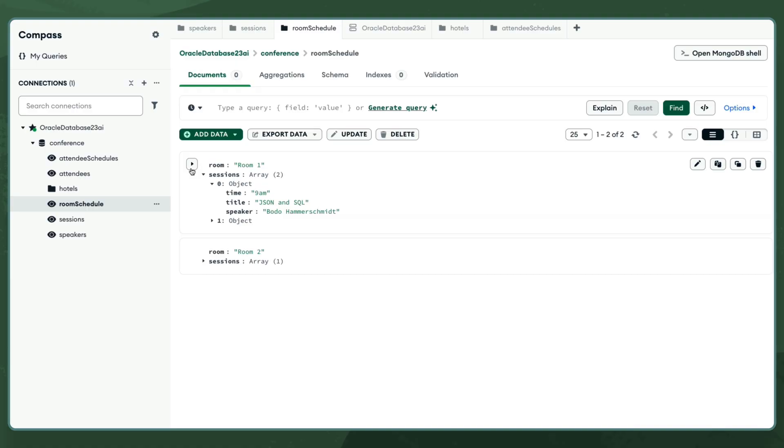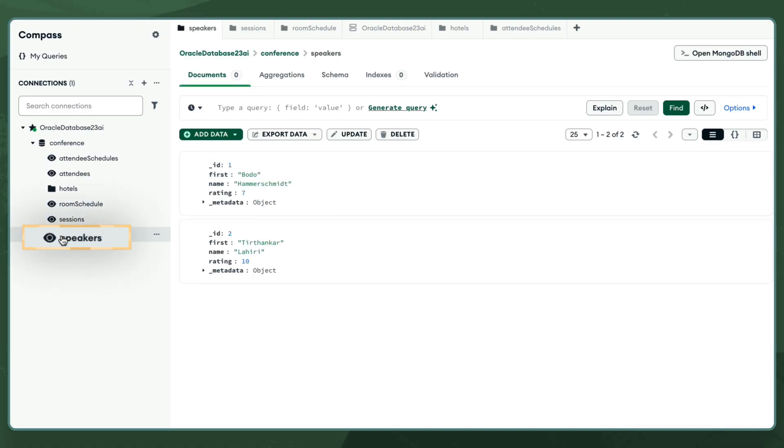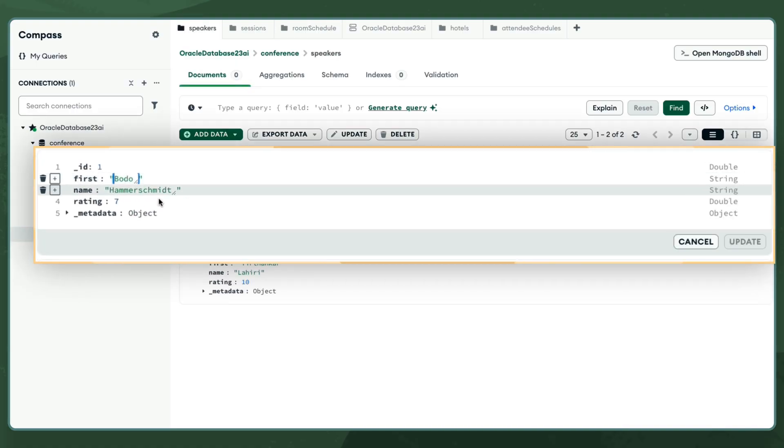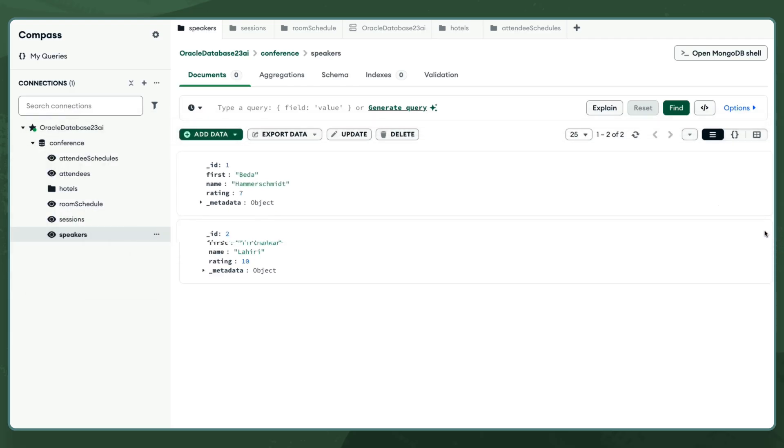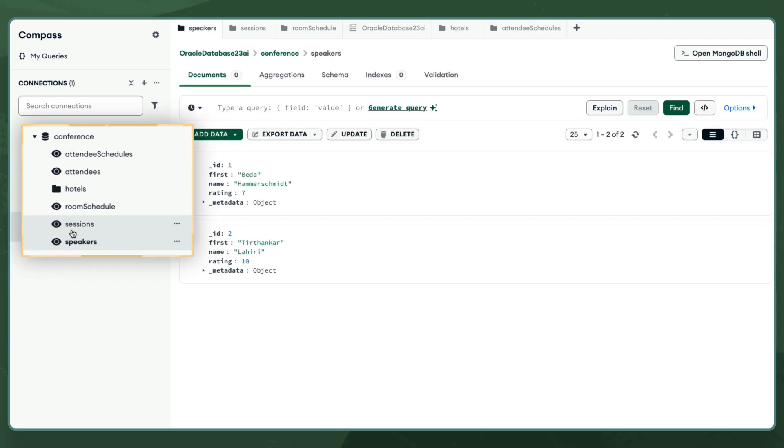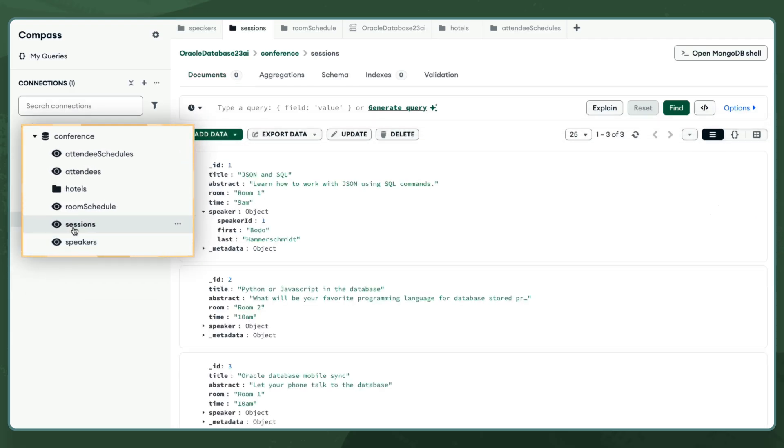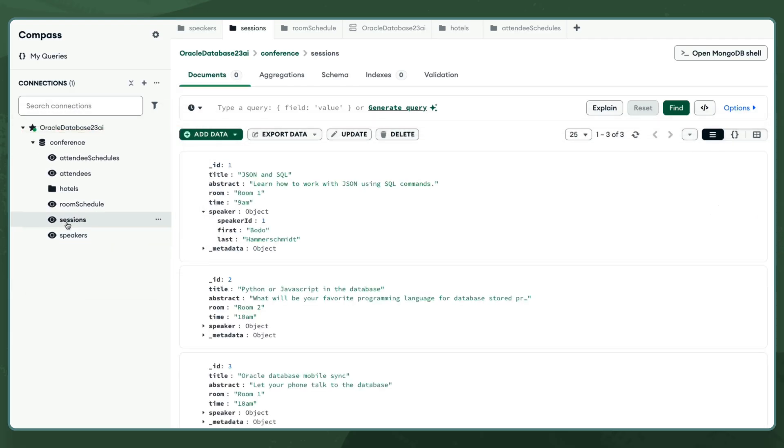With Oracle Database, I can just navigate to the speaker's document, make one update to the speaker name, and all other documents that share the value reflect that change.